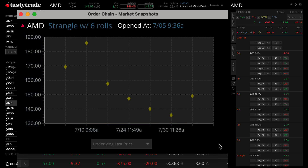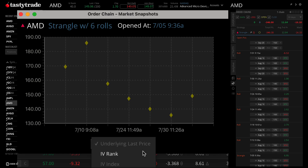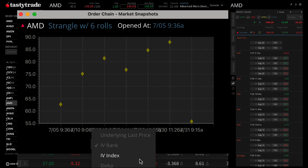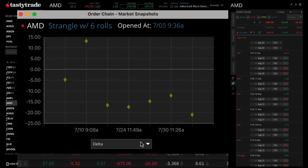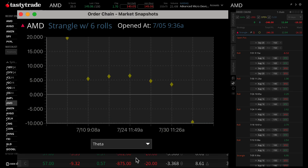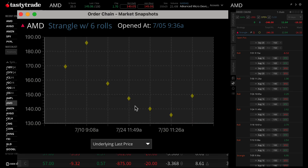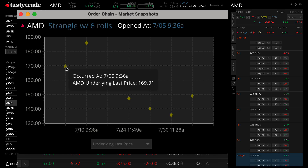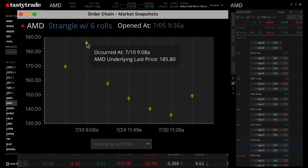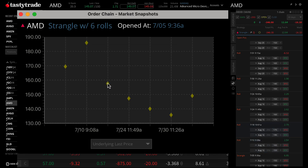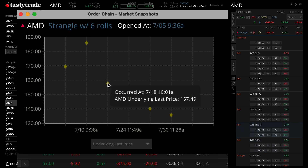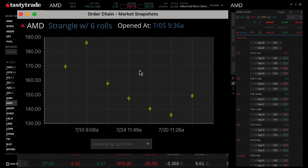Along with other important metrics like implied volatility and options Greeks like delta or theta. If you scroll over specific points, you will find the exact date, time, and metric for that trade in your Order Chains. This can help for backtracking your strategy throughout the lifetime of your options trades.